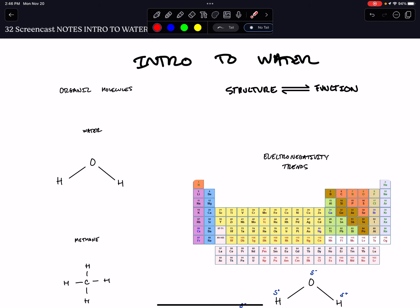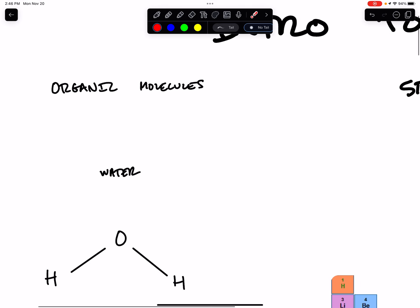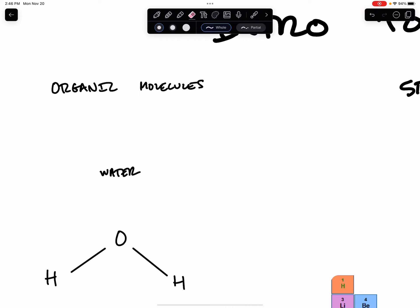So we're diving into a biochemistry unit, and one of the first definitions important for you to know is the definition of an organic molecule.